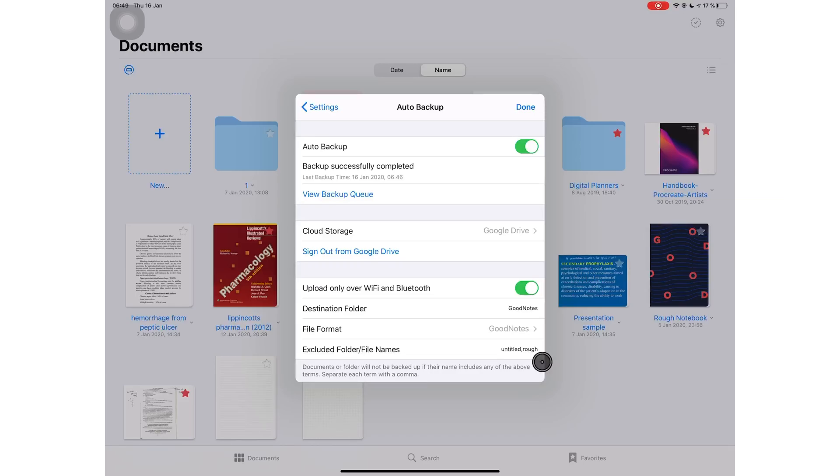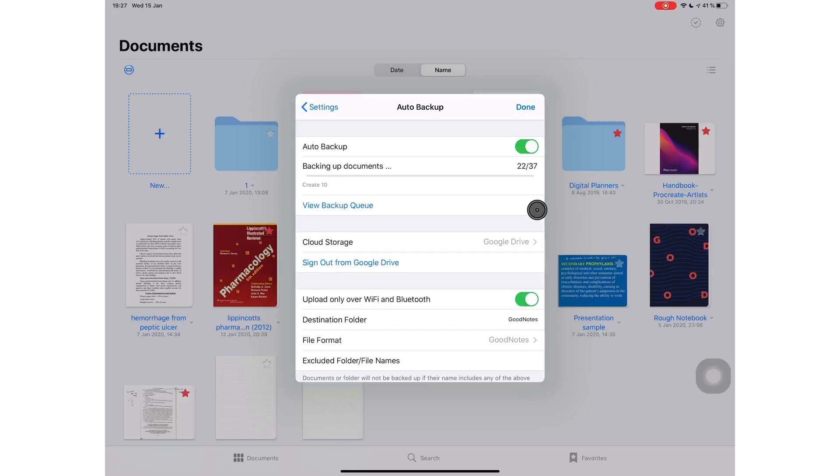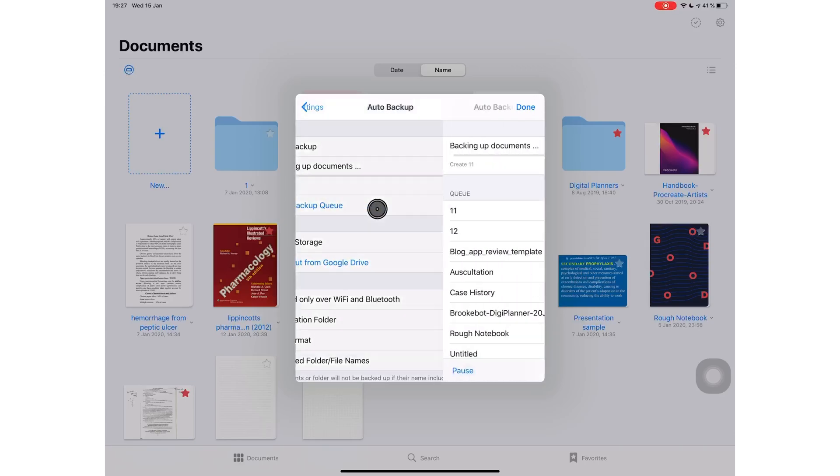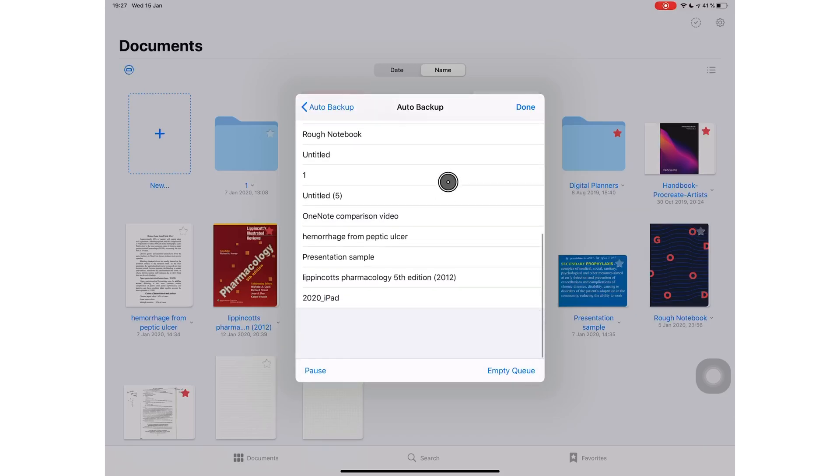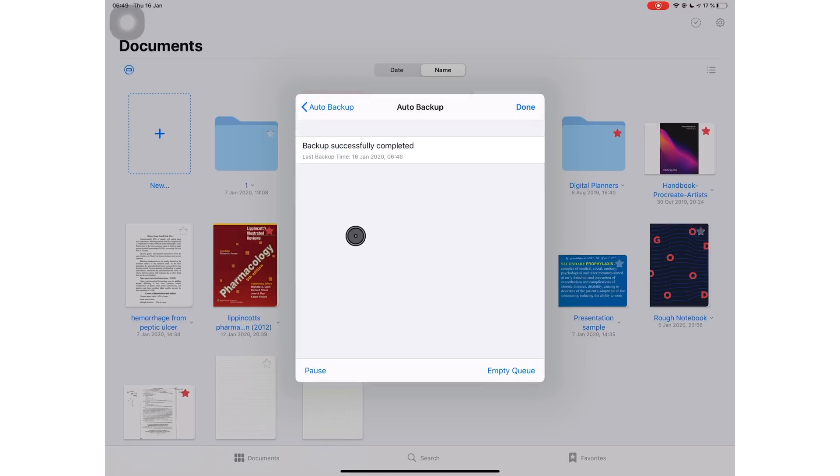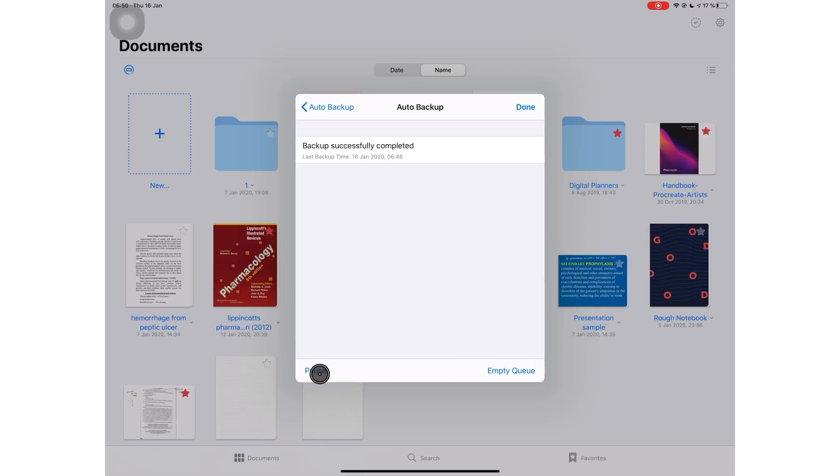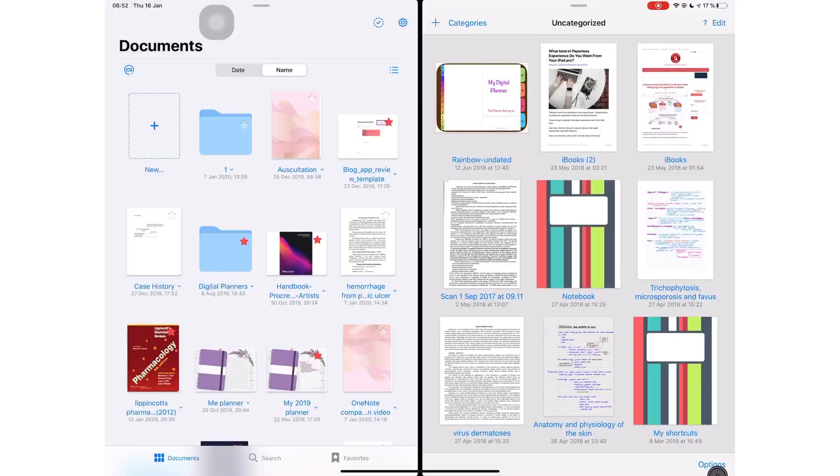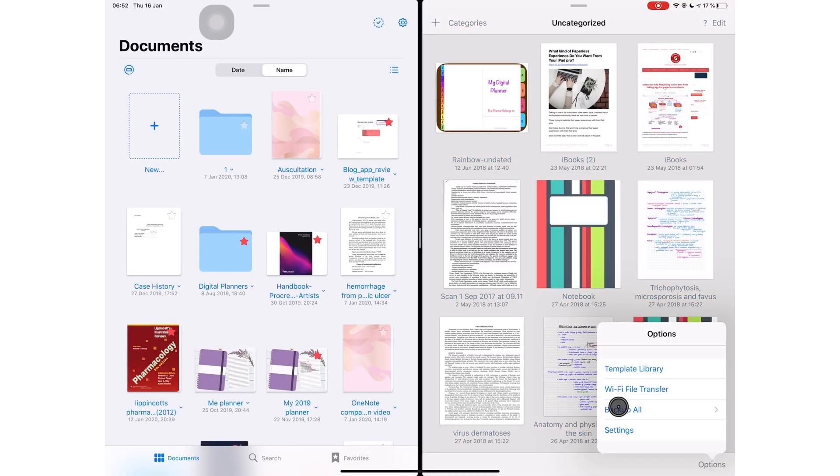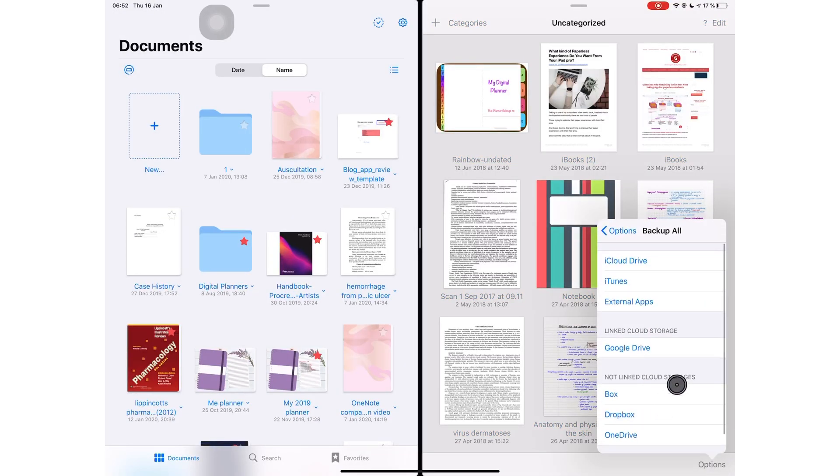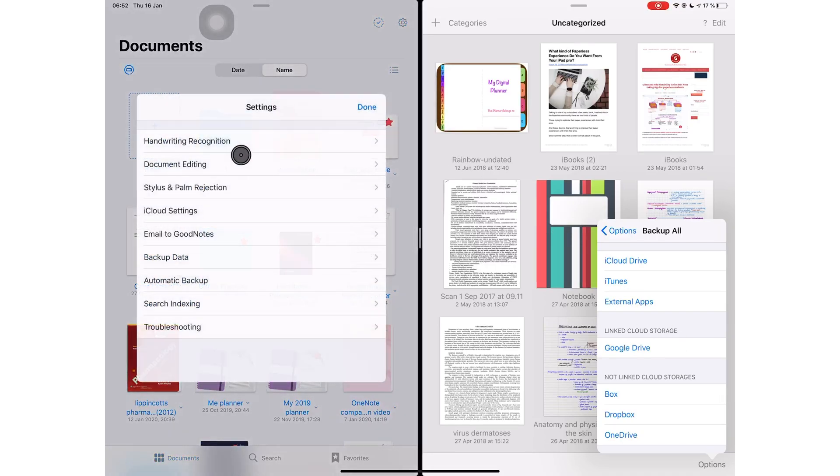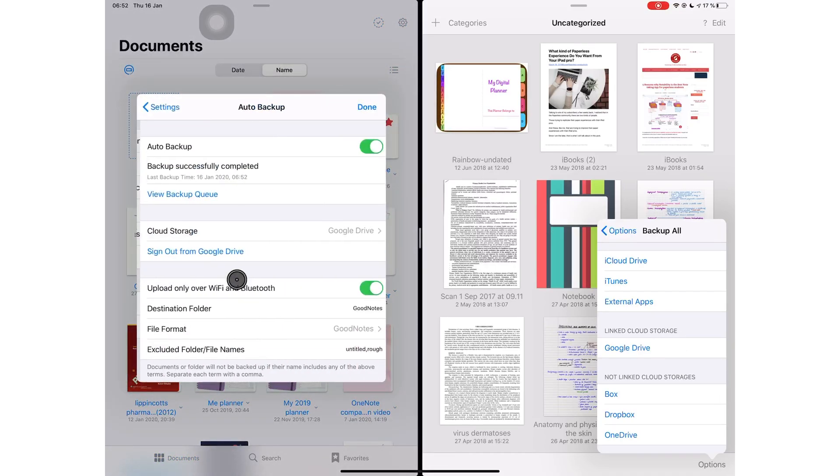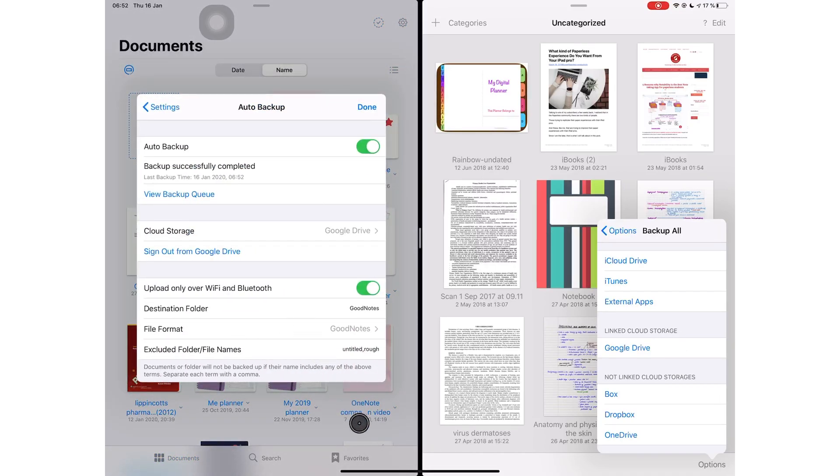While your application is backing up, you can view the folders that are queuing or lining up to be backed up, and you have the option to empty your queue, which is your line of documents waiting, or you can pause your backup. Those options are quite useful. This is definitely a huge improvement from the auto backup we had in GoodNotes 4. You certainly have more control and you can do so much more when you're backing up your notes in GoodNotes 5 than you could in GoodNotes 4.